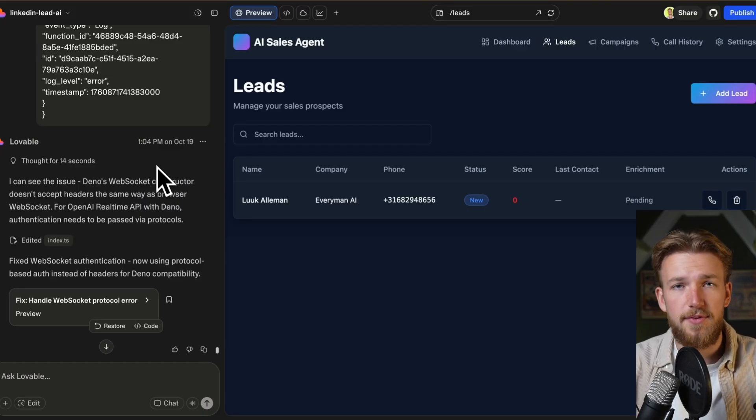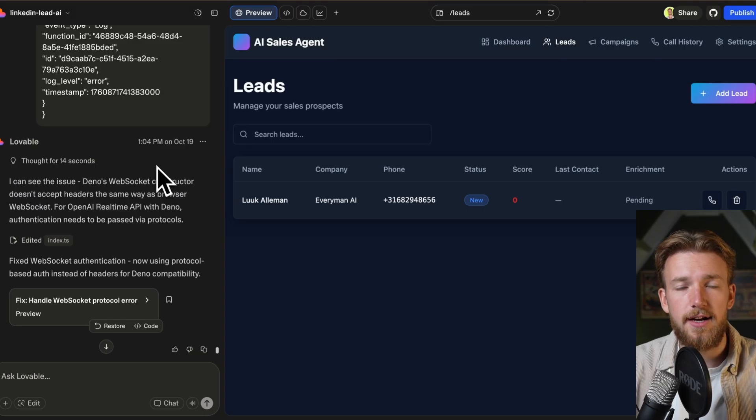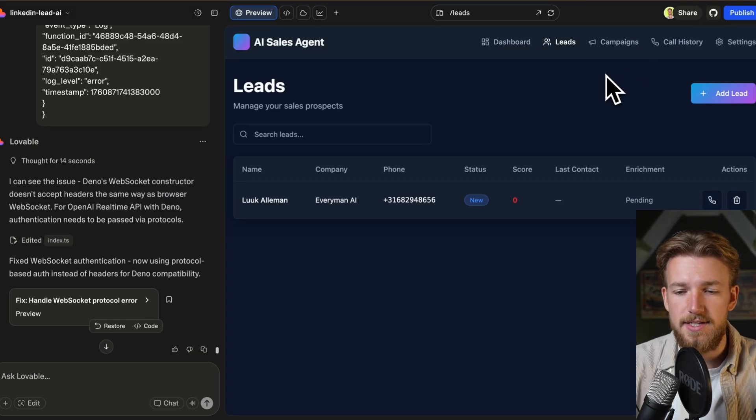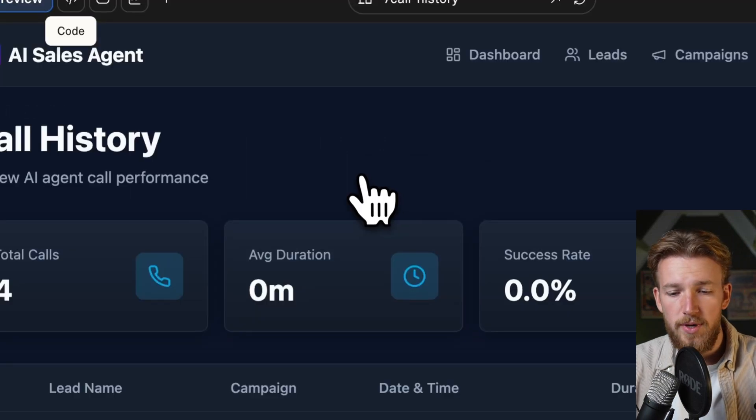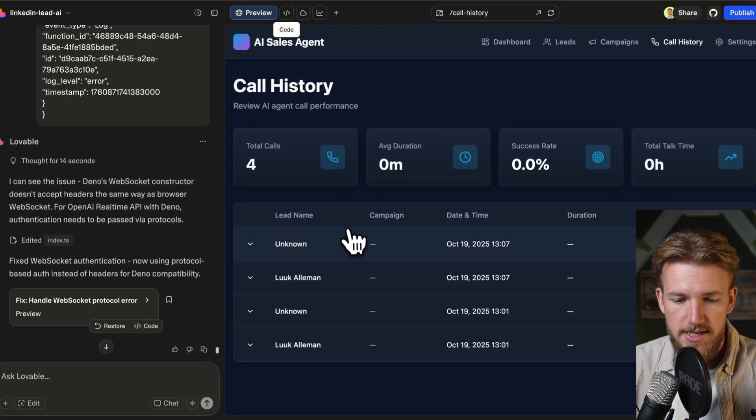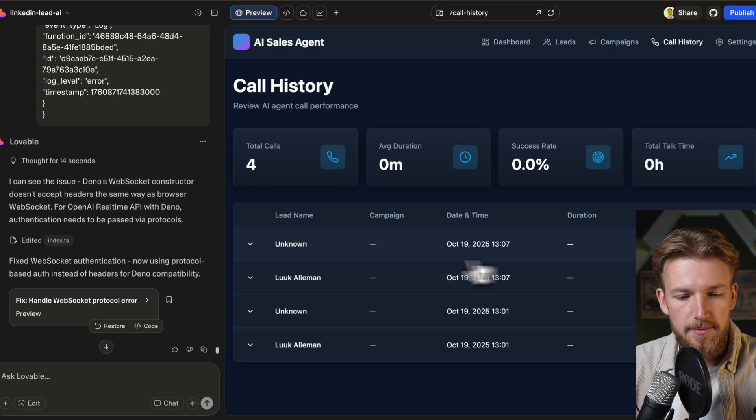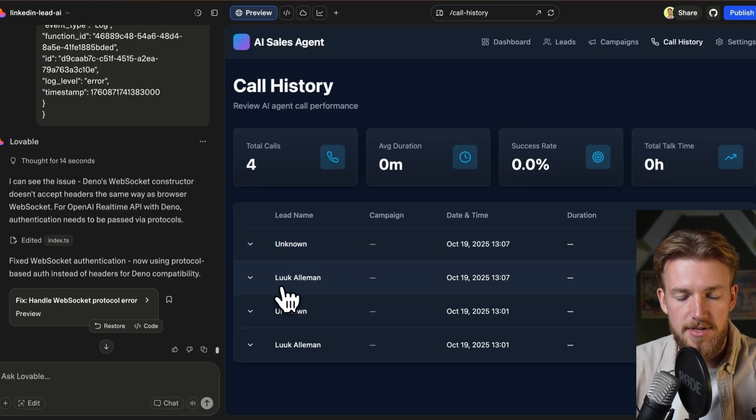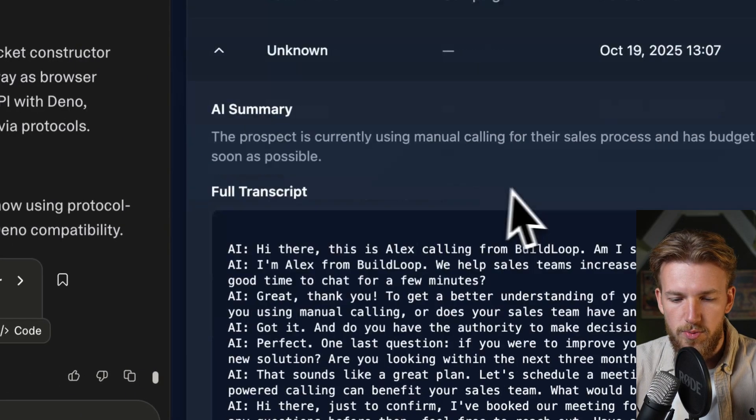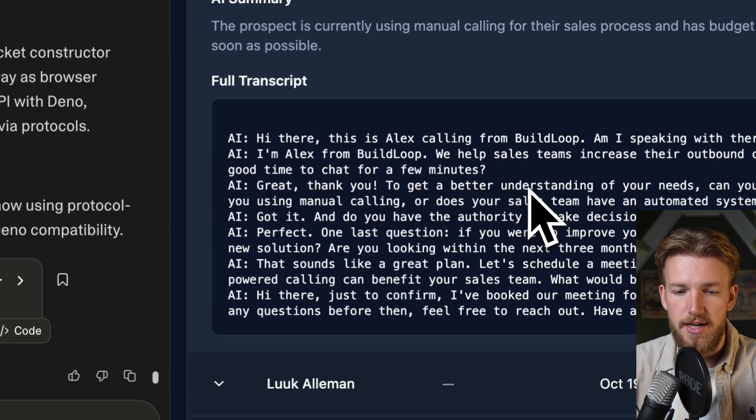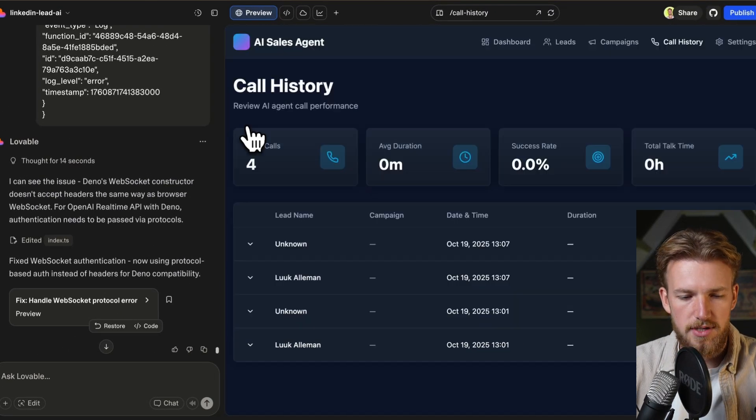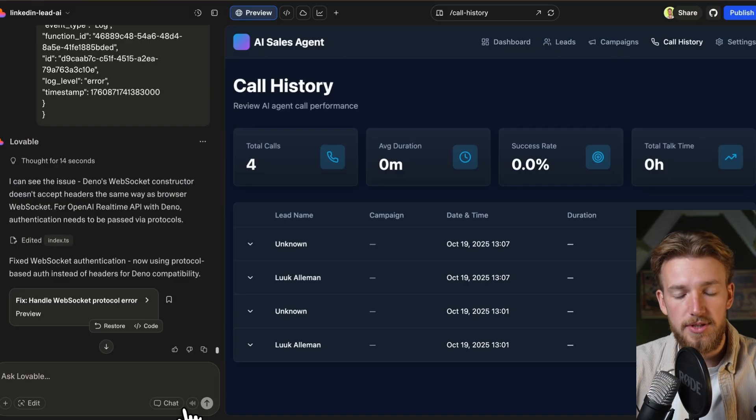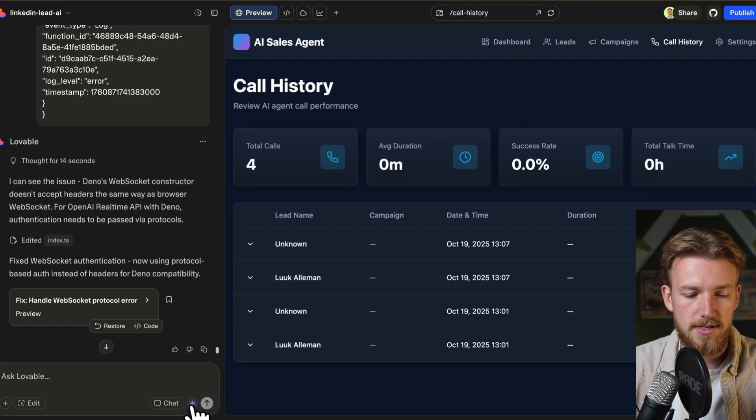So what I now want to test out is when we go to call history, we can actually see that we have our conversations here. As you can see here, we have a lead name is unknown and our score is 85. But underneath that, we have our lead name is Luuk Alleman, which is the correct lead name, but it didn't have any outcome. So when we now click on this, we can see the actual conversation here and obviously we can do a lot more with this data.